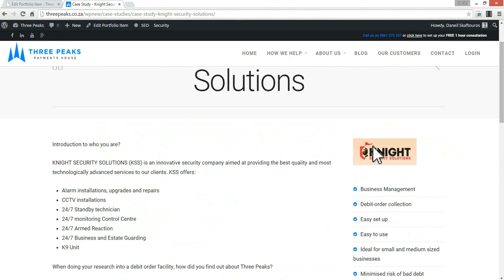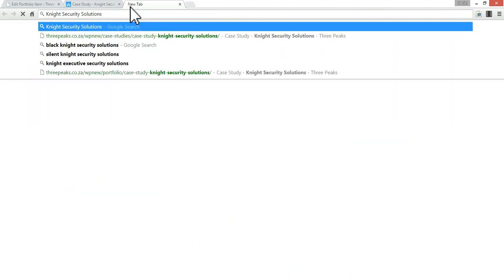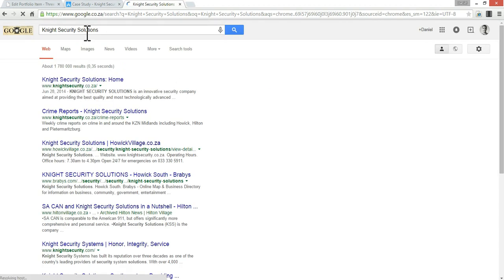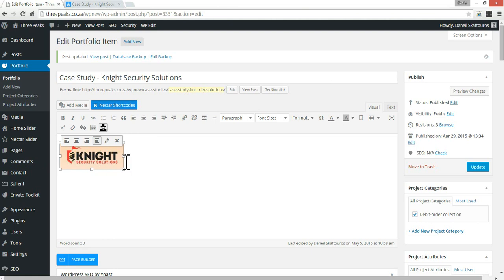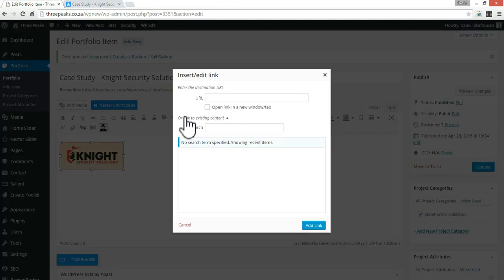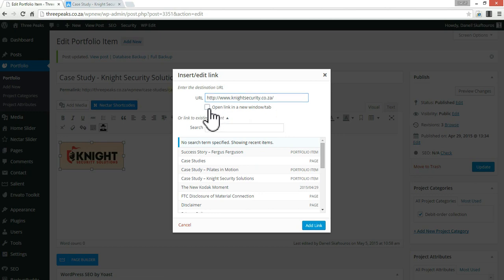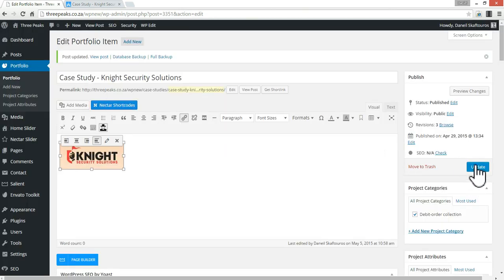You might also want to link this logo to their website. I think it would be a nice payback to Night Security Solutions for letting Three Peaks use them as a case study. I'm going to quickly get the link to the website, click on the image, click the link button, add the URL, and open it in a new tab.